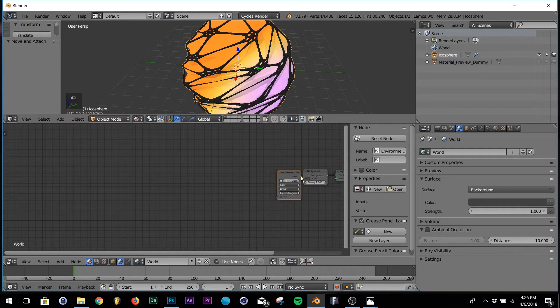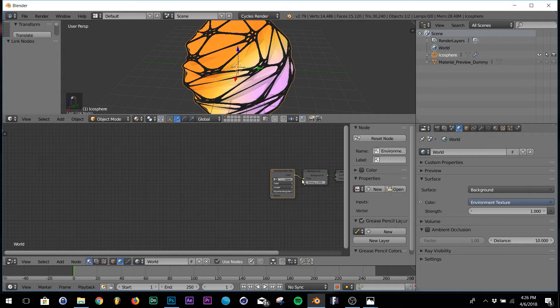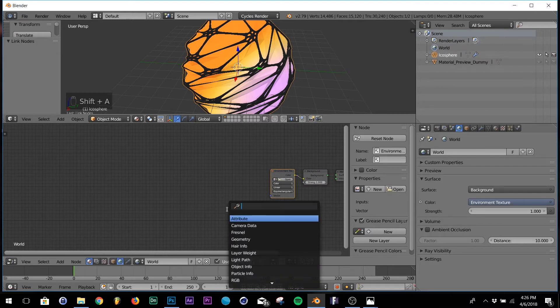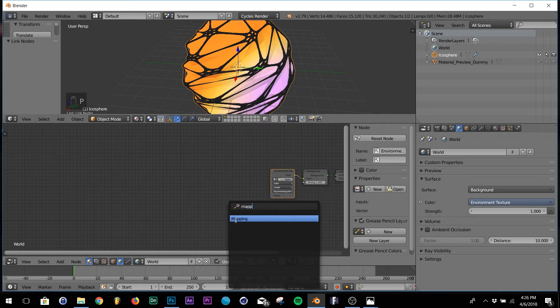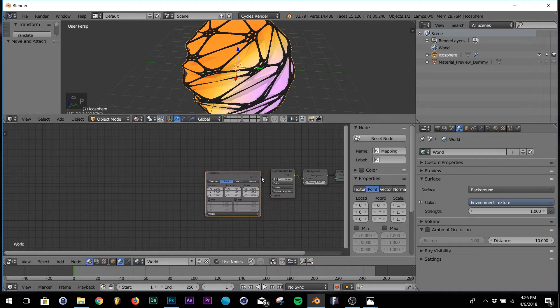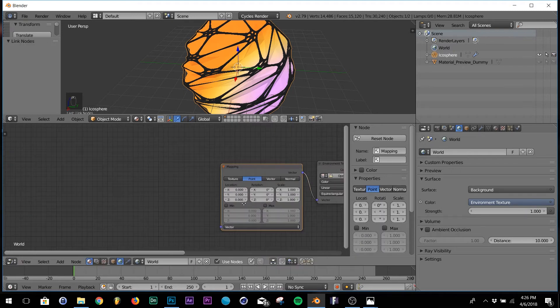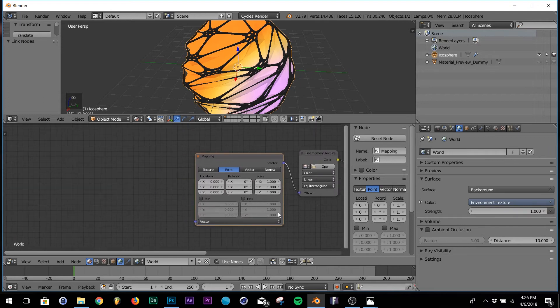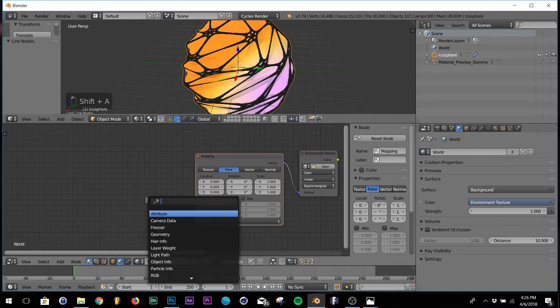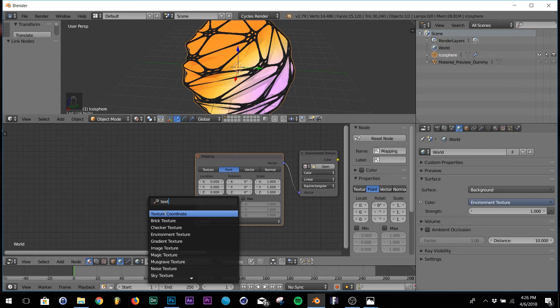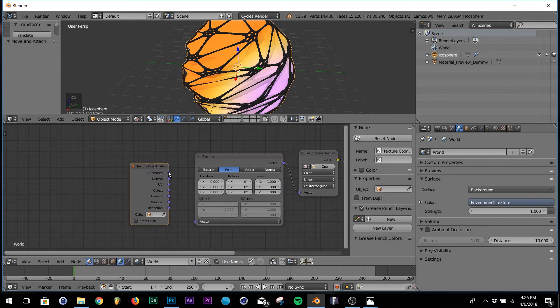Connect it to the background. Next thing we're going to add is a mapping. So search MAPP right there, mapping, put that there, move it up so you can see. And then the last one is a texture coordinate. So TXT texture coordinate.